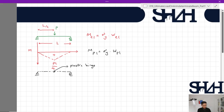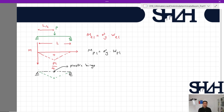When the plastic hinge forms, the beam becomes completely unstable — this is the collapse load. The system that starts to be unstable is called a mechanism. For a determinate structure, the maximum number of plastic hinges is one. For an indeterminate structure, the number of plastic hinges equals the degree of indeterminacy plus one. So if the structure is indeterminate to degree one, we expect a maximum of two plastic hinges.